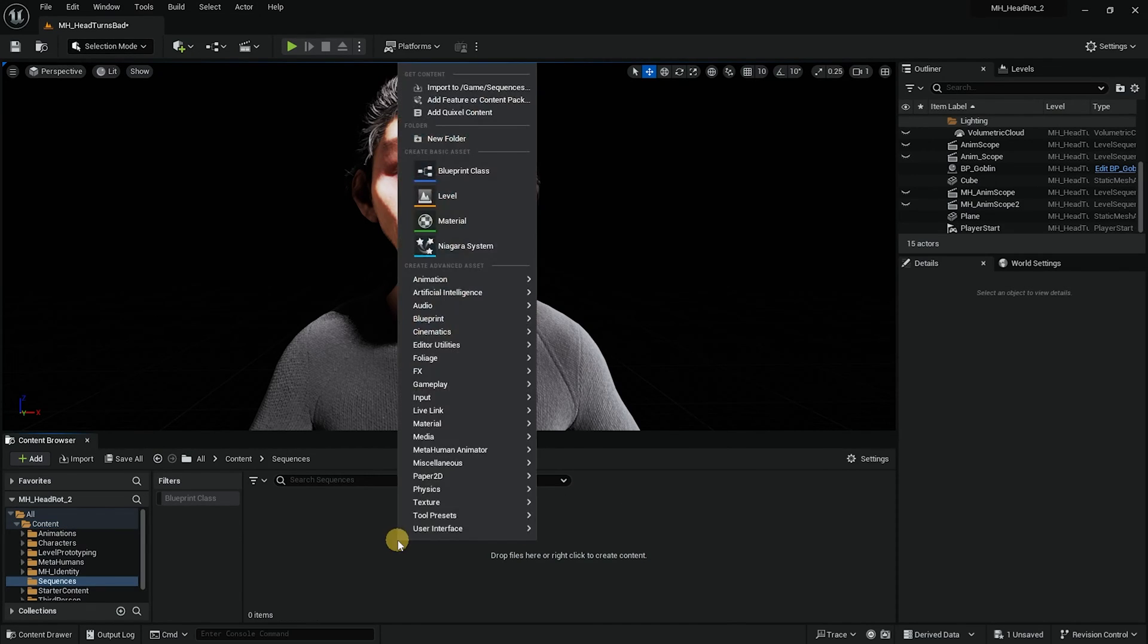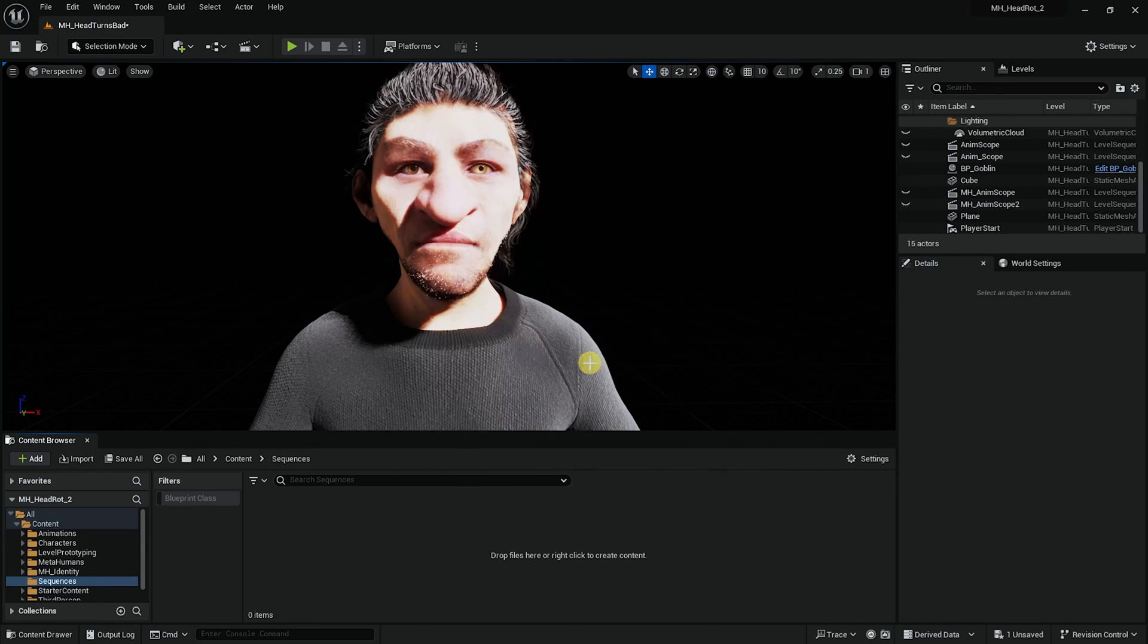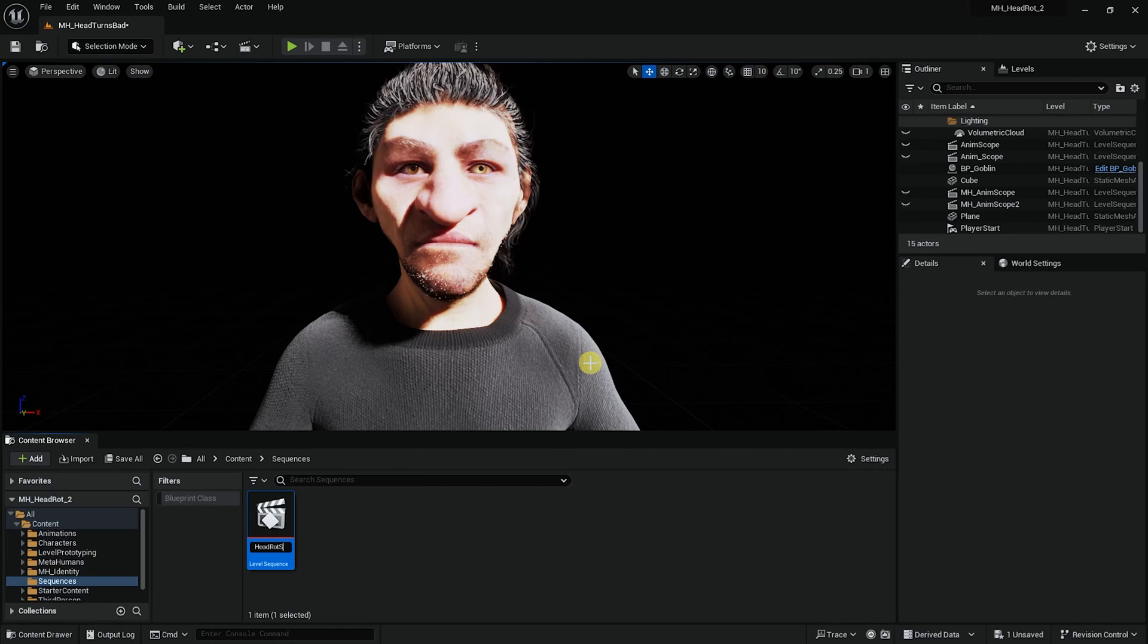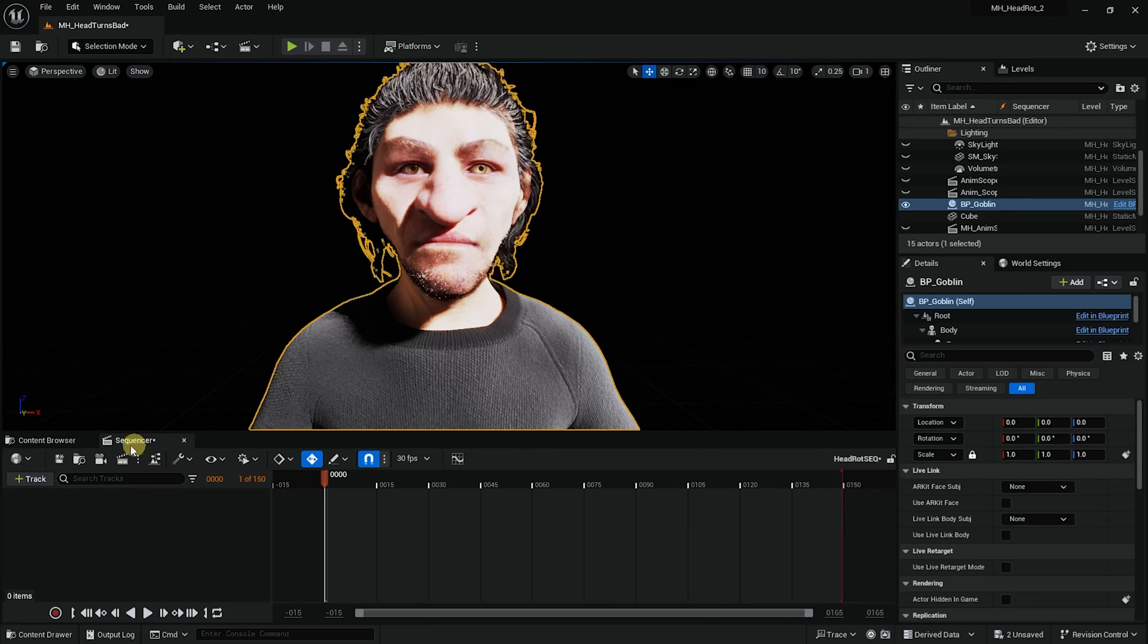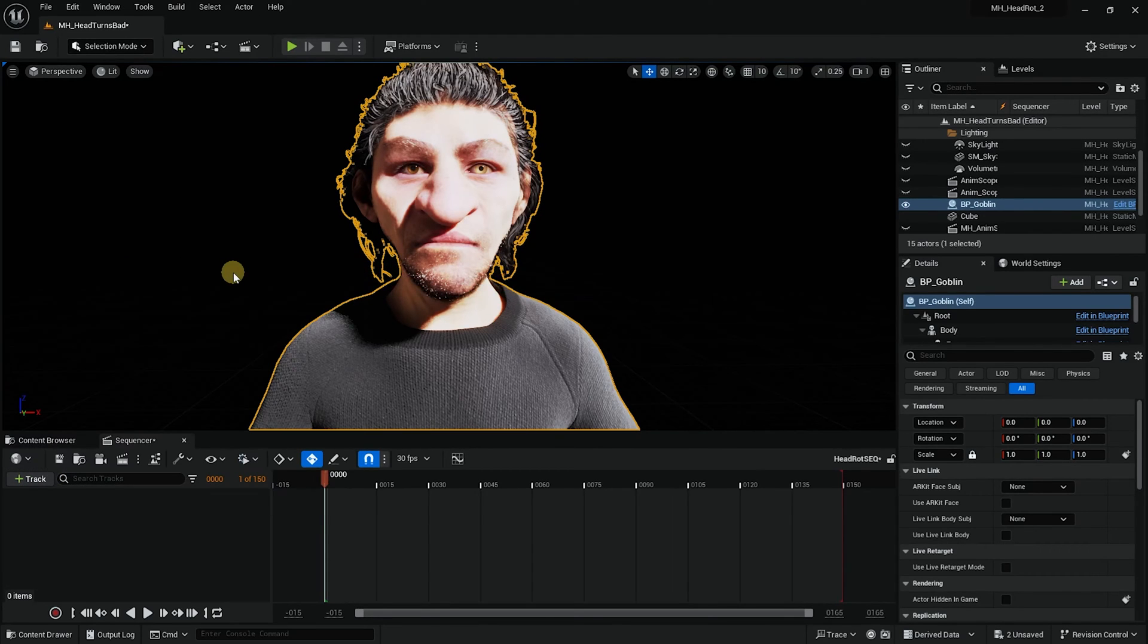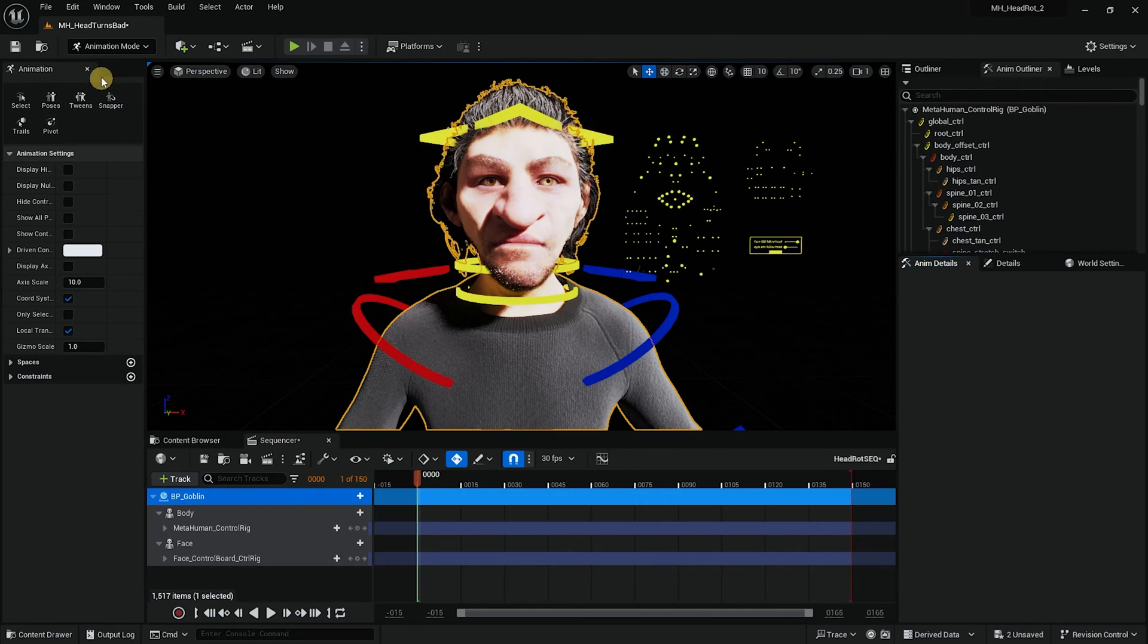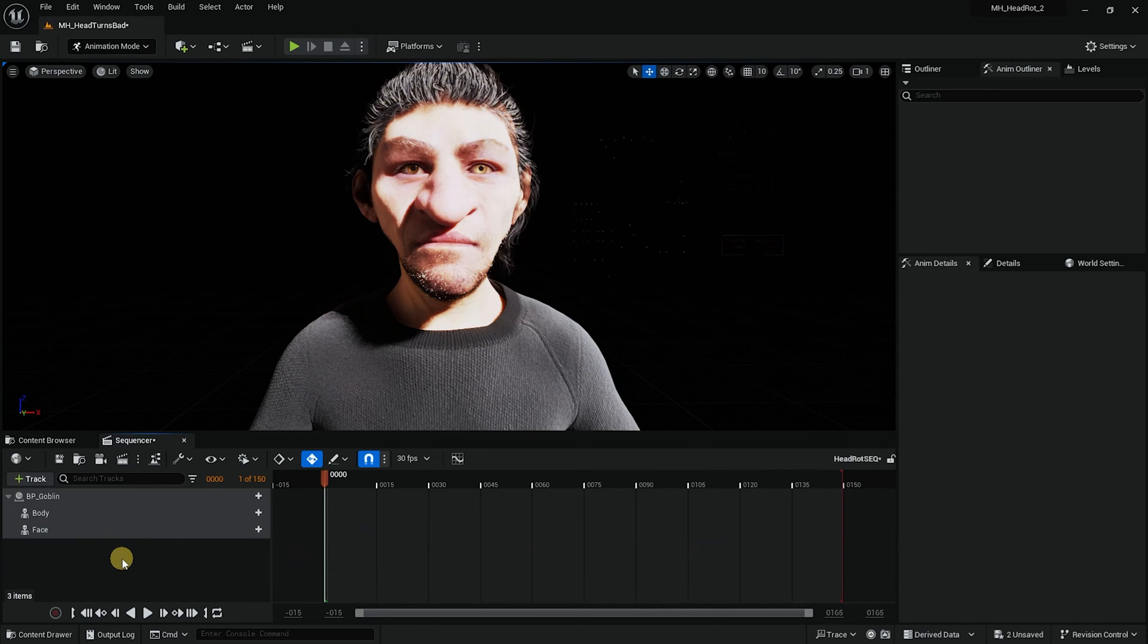First thing I want to create a sequencer to put our gizmo into the sequence. I'll call it head rotation sequence, and I'll select gizmo and add a gizmo into the sequencer. It is populated and I will not need the animation tab so I will get rid of it so we will have more real estate on the screen.